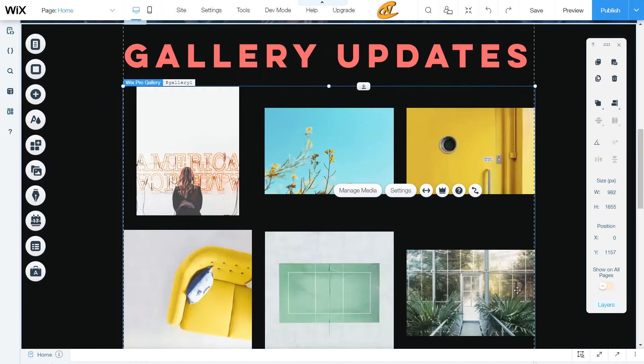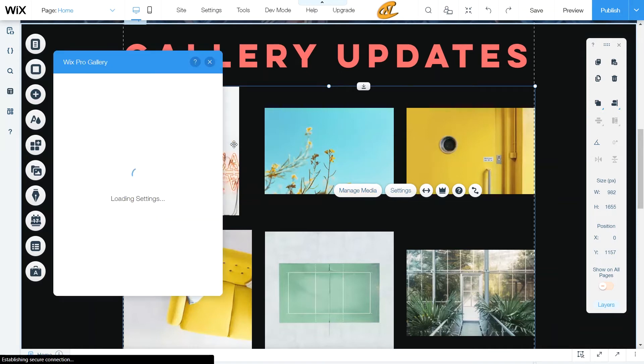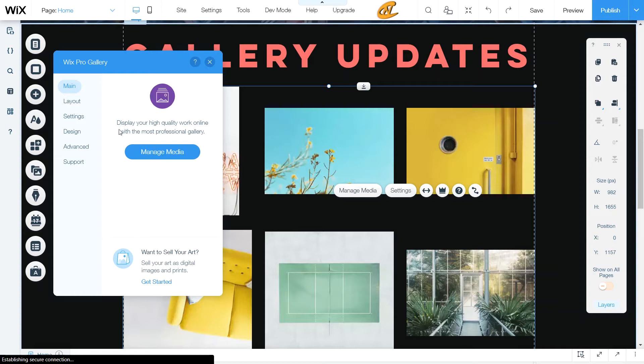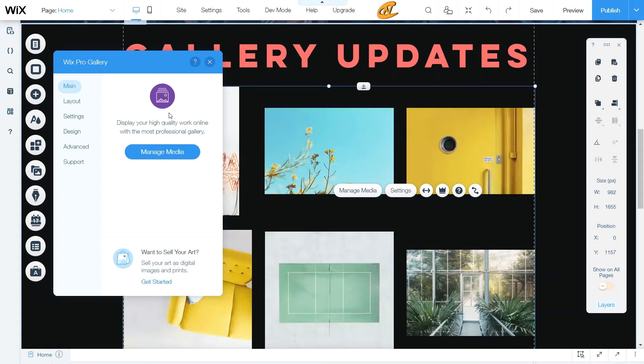All right. So let's go ahead and do whatever you want to this Wix pro gallery. I heavily advise you guys to go into the settings and check out the layout, the settings, the design, and however you want to design it up, by all means, go ahead and do that.